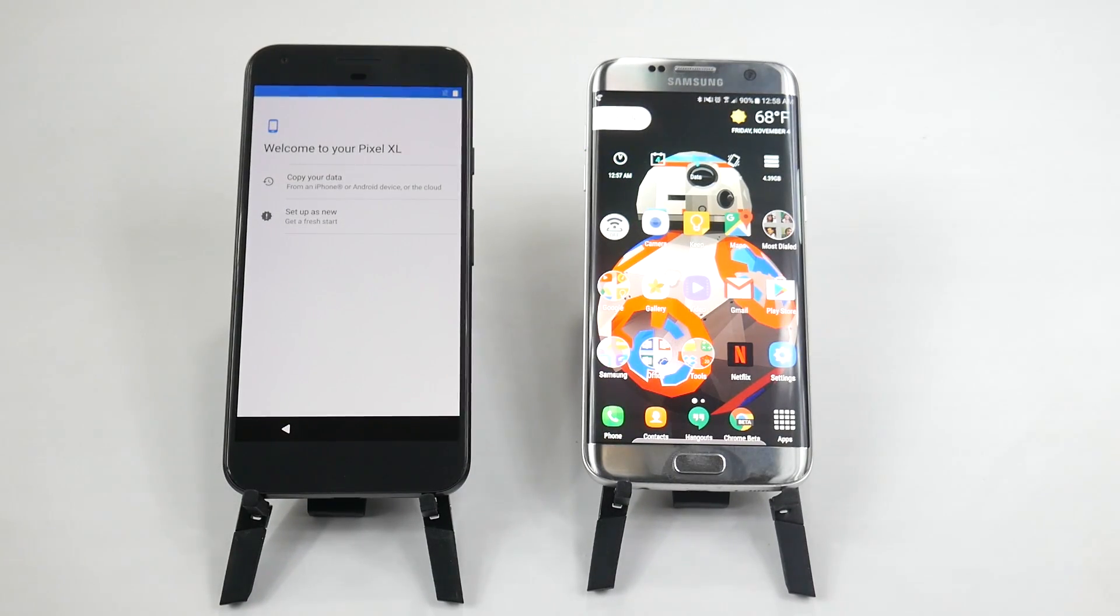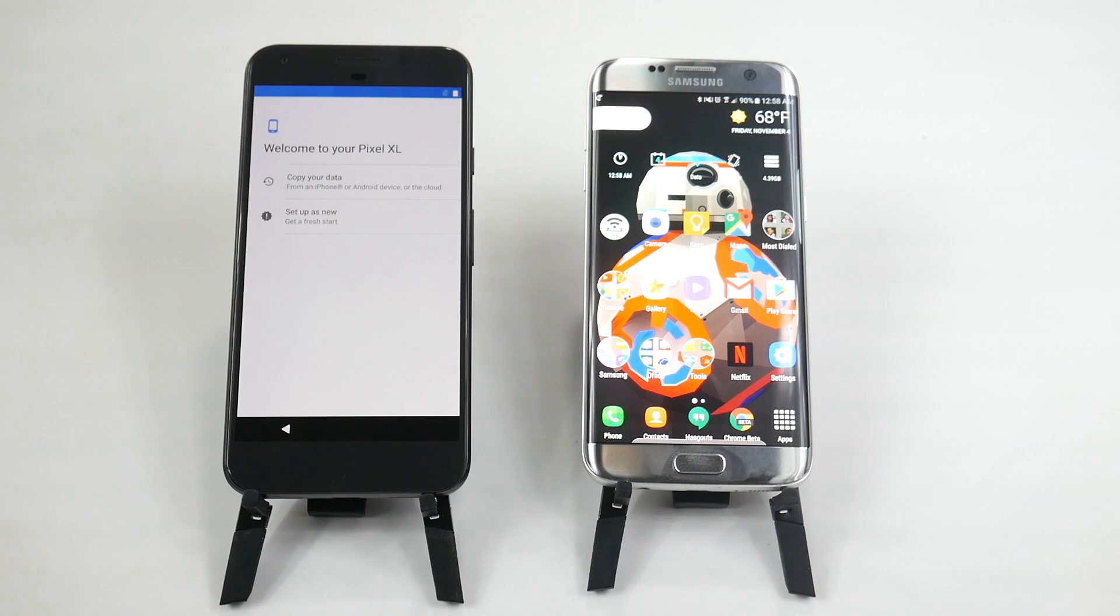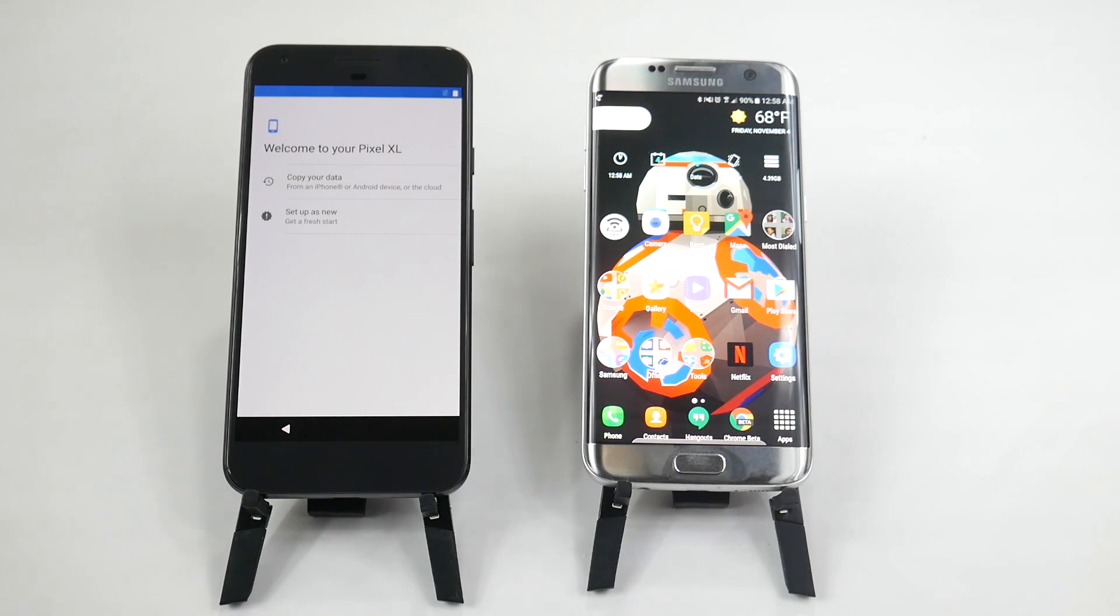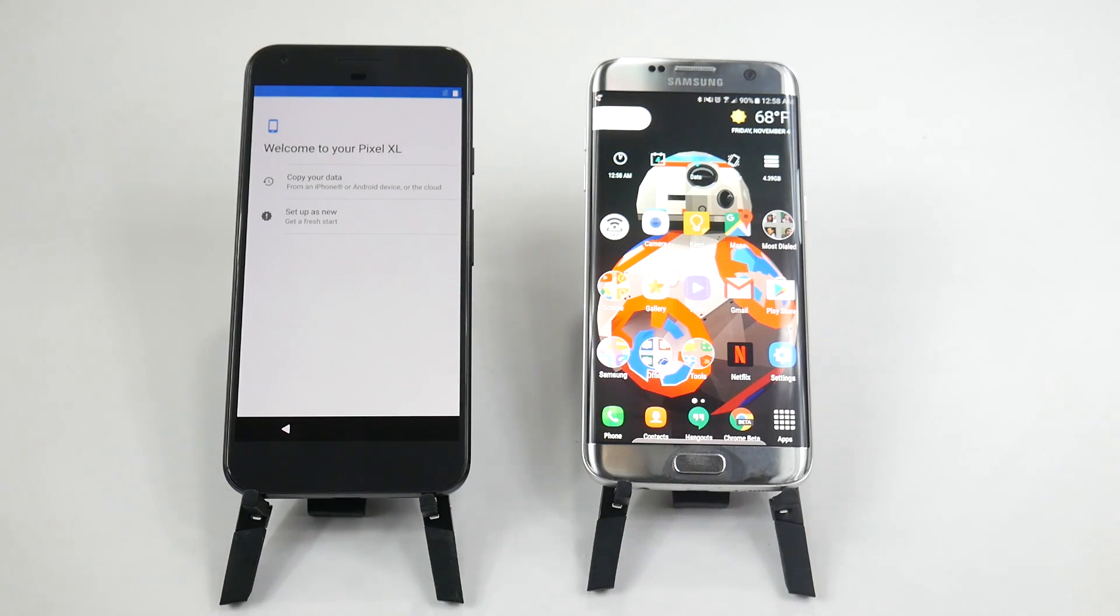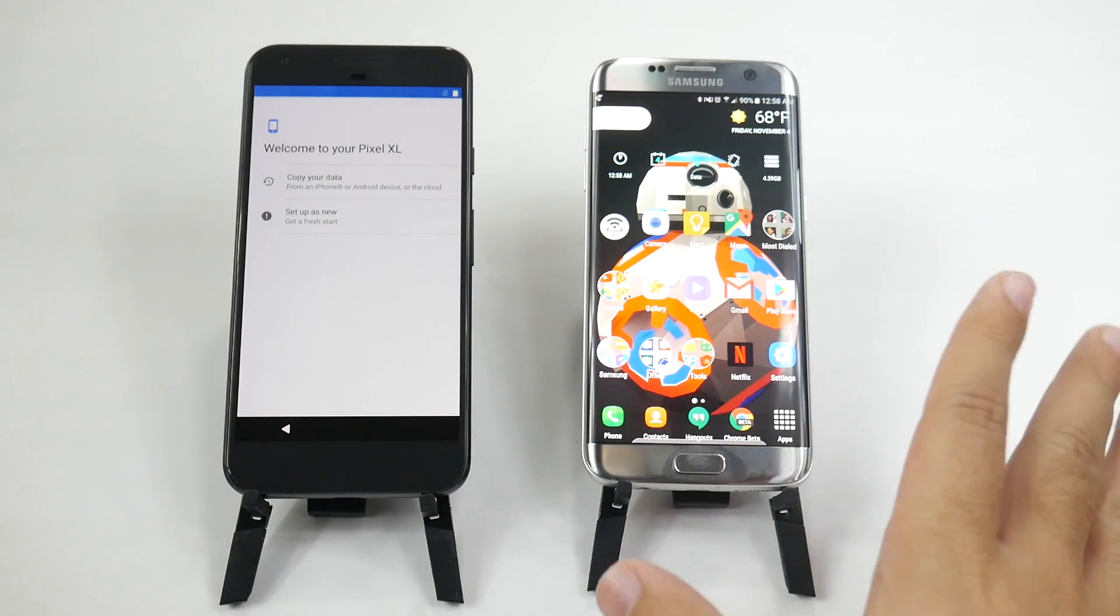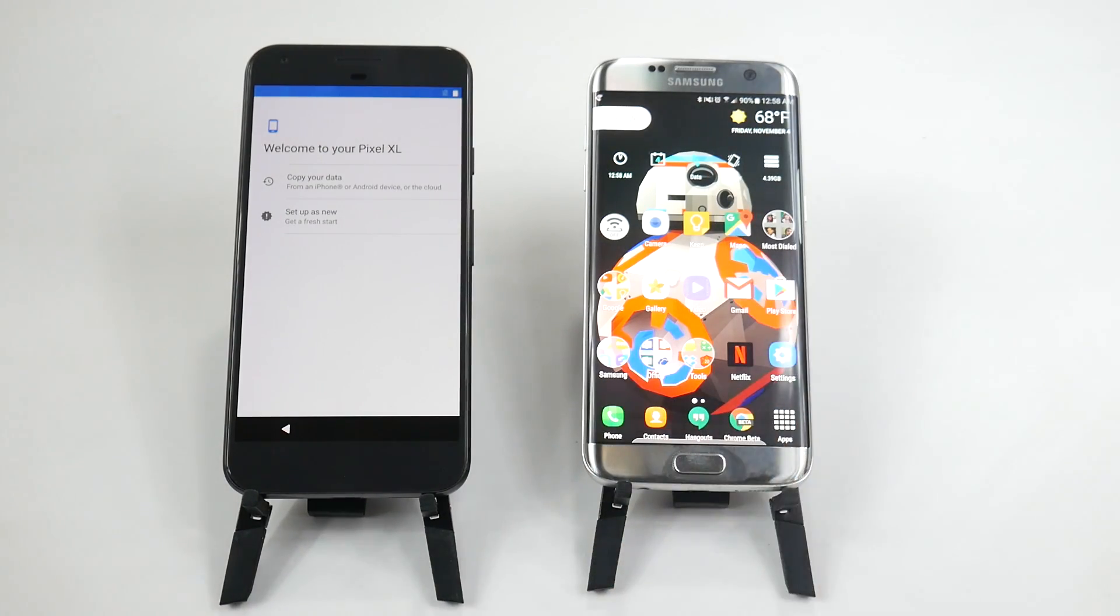Hello, this is Ricky, the Android guy. Hey guys, today I'm going to be showing you how to copy everything from your Samsung Galaxy phone to your Pixel XL. Now, this will be the same for any Samsung Galaxy as well as any Android for that matter.